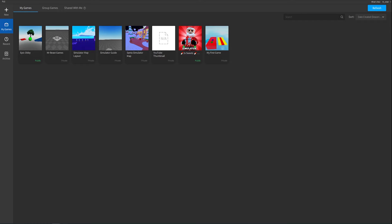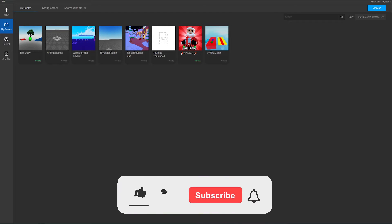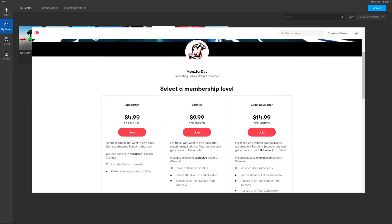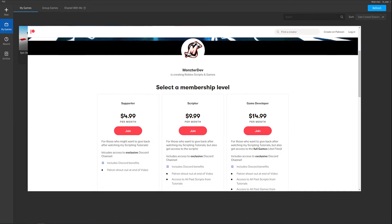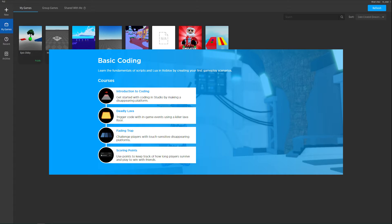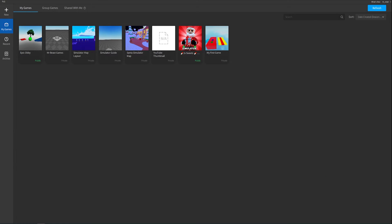Welcome back to the Learn Roblox Studio series. Today we are going to start learning scripting. If this video helps you out, make sure you hit the like button, subscribe, and turn on post notifications. I also have a Patreon if you'd like to support me and gain access to scripts. There's also a link in the description to the Roblox documentation for today's lesson.